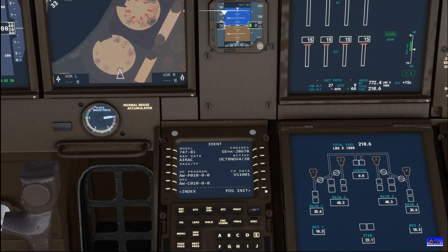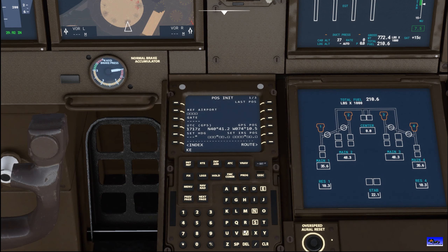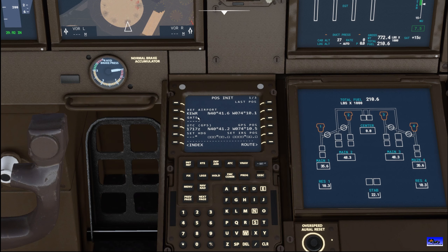First we're going to go to our position tab. Our reference airport is going to be KEWR, which is Newark International Airport in New Jersey — it's outside of New York City. For American airports, to get your airport code it's going to be a K and then the shorthand for that airport. You'll probably have to look it up, unless you're going to a big airport like JFK is KJFK, or LAX is KLAX, which is in Los Angeles.